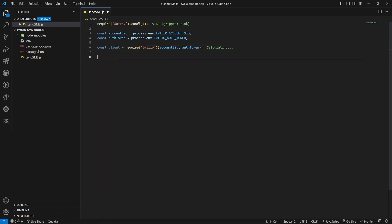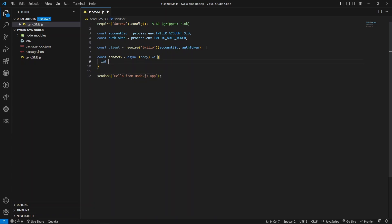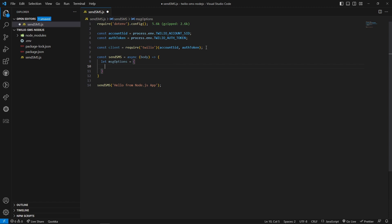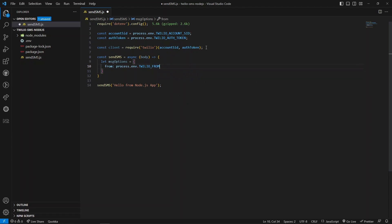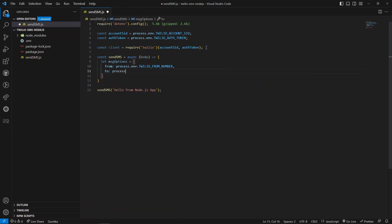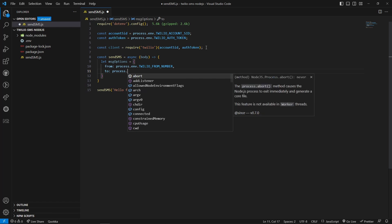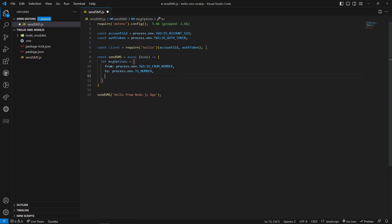Once we create our client object, let me create a function send_sms. This will be an async function. We will accept a body as an argument. When we are calling this function I would like to say hello from Node.js app. This is our SMS text body. First of all we need to create the options. Here we need to provide the from mobile number using the environment variables. I have an environment variable for the from number. The next option is to, so again I have one more environment variable. This is my personal mobile number which I have verified on the Twilio console. In order to send SMS when you are in trial period, you need to make sure you have verified the recipient numbers. The next property is the body for the SMS.